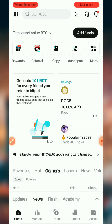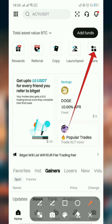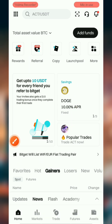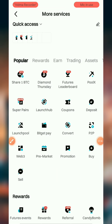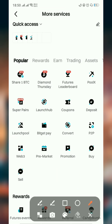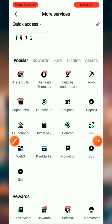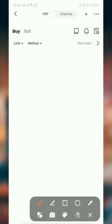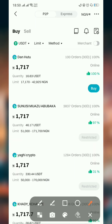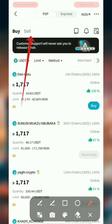Once you've transferred the money from the spot account to the funding account, go to 'More' to perform your P2P. When you get to More, click on P2P, and then go to Sell.